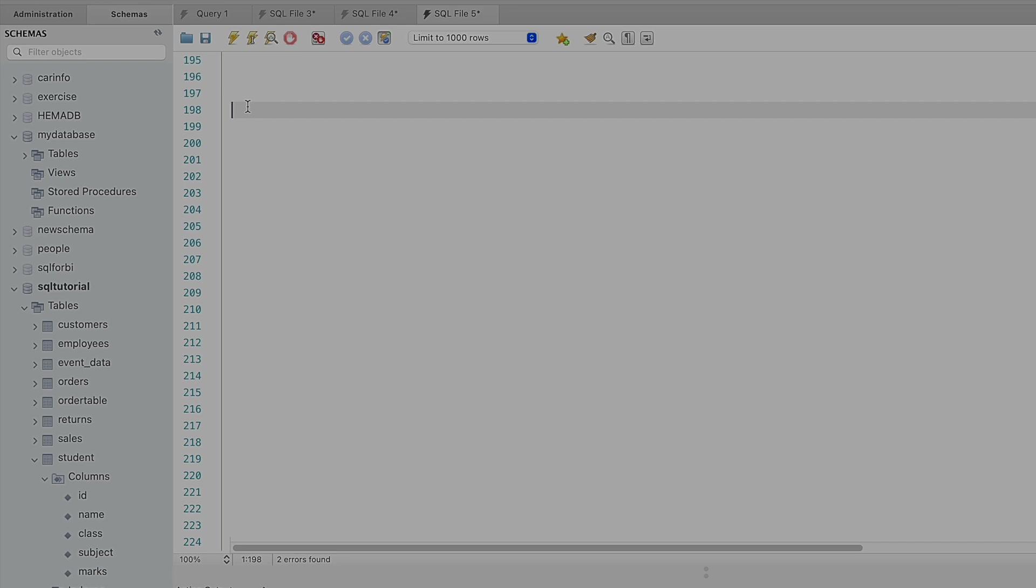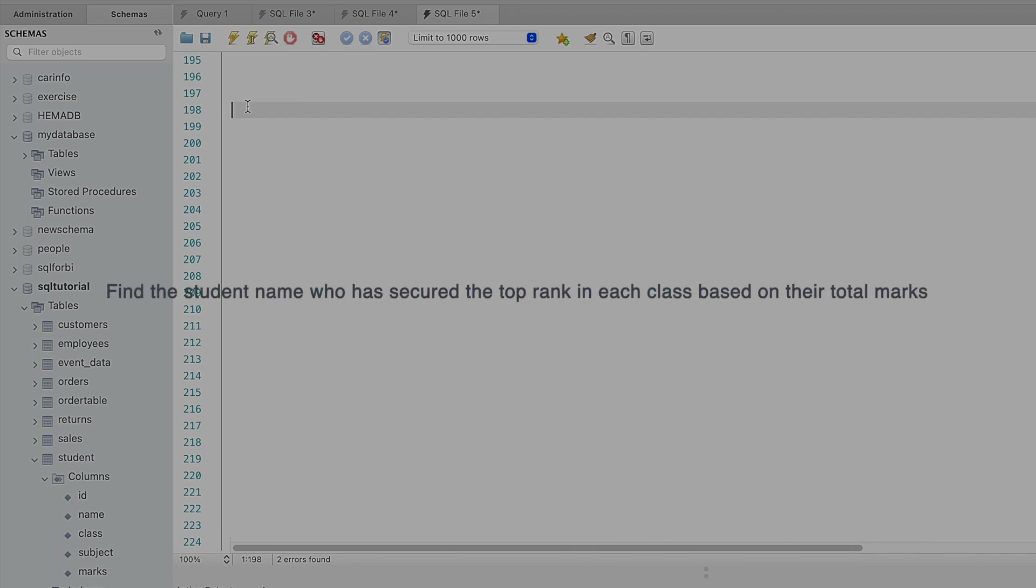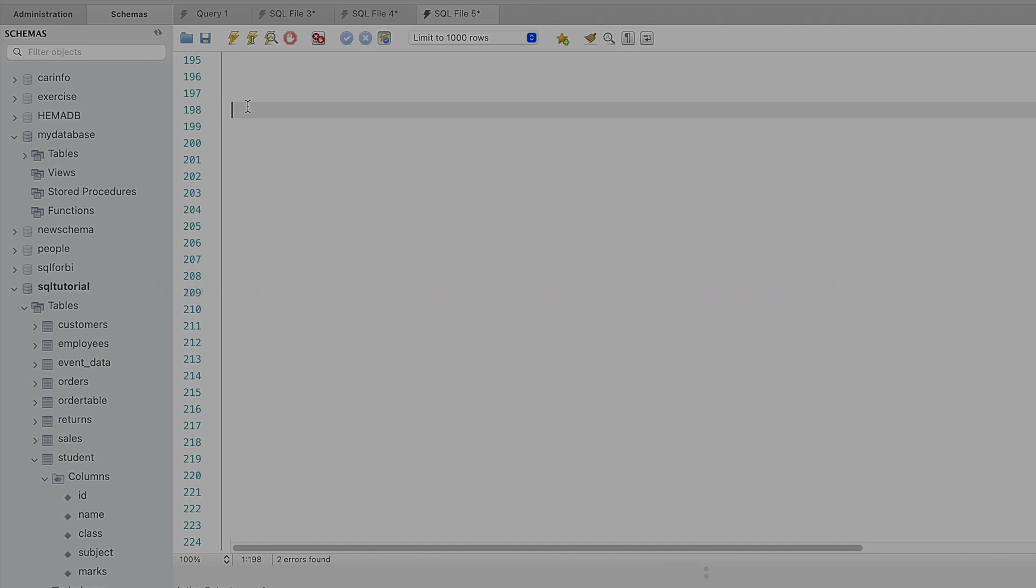Hello everyone, welcome to another video on SQL queries. In this video tutorial we are going to write an SQL query to find the student name who has secured the top rank in each class based on their total marks.